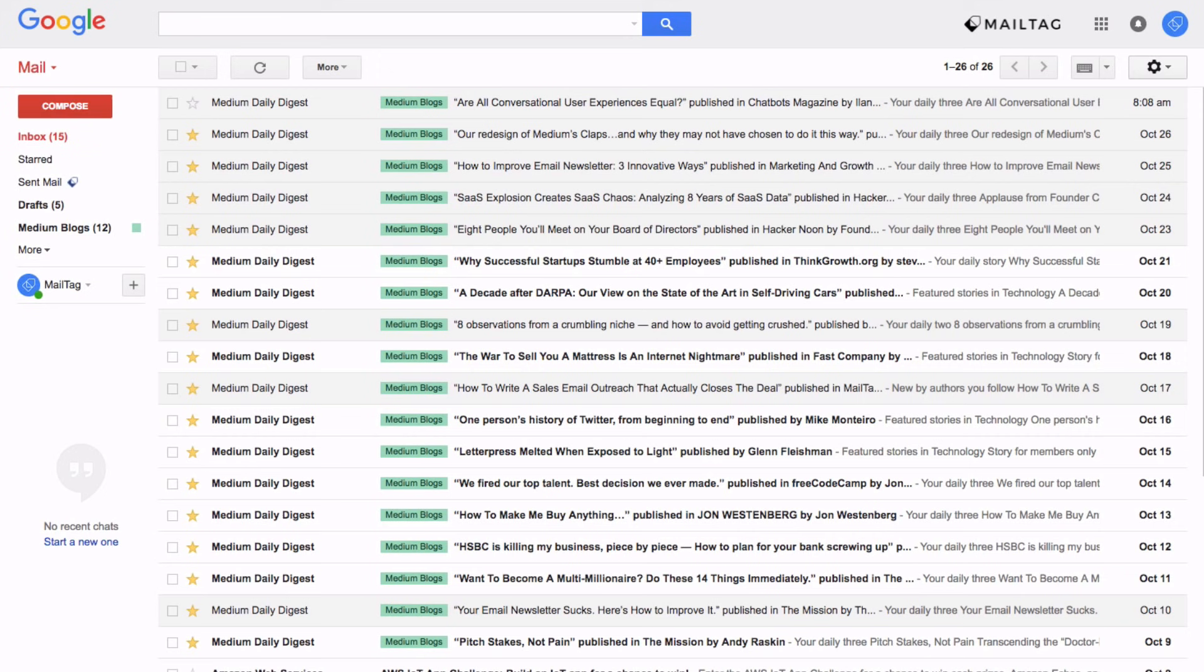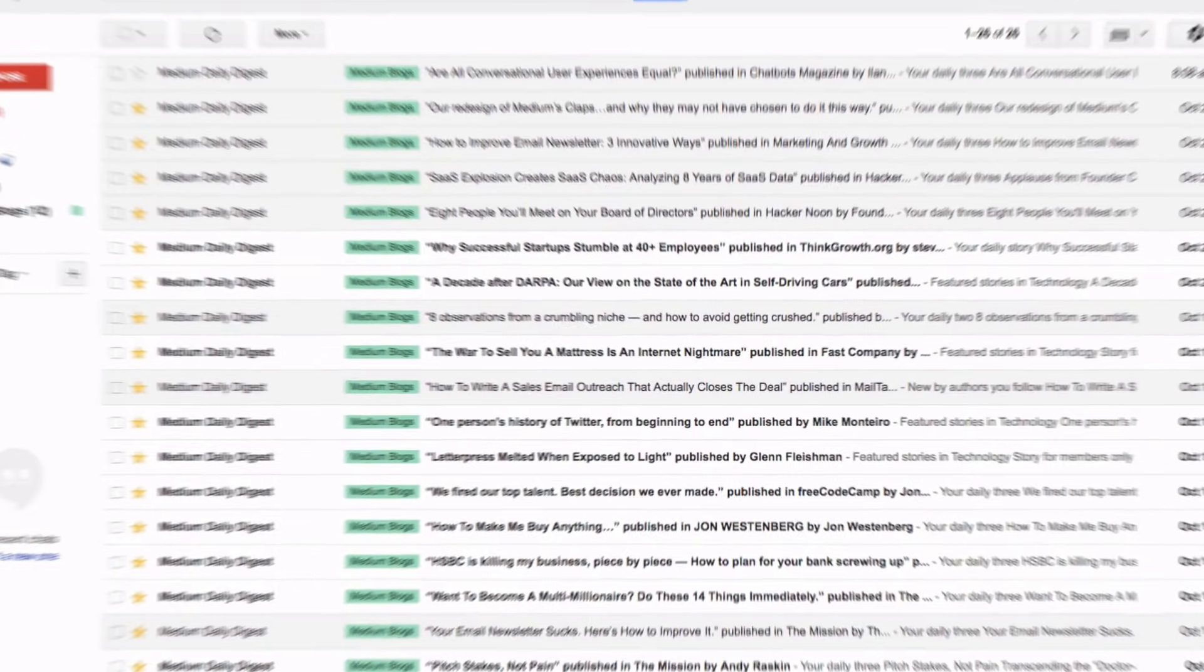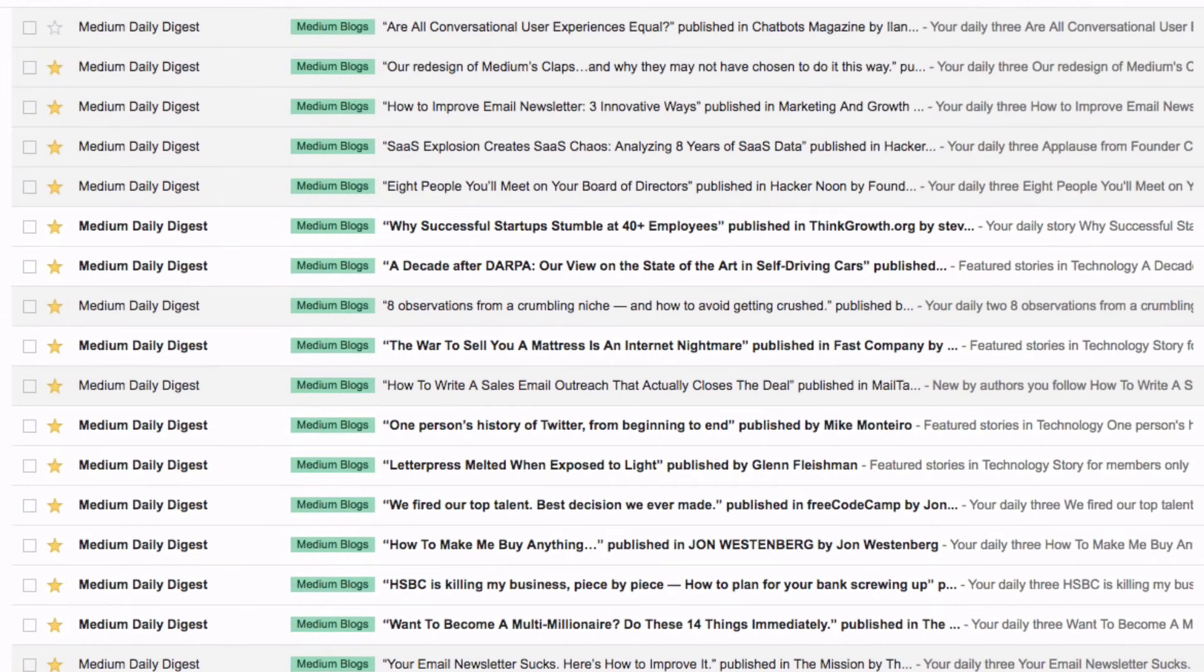Just to show you a quick example of how this might be helpful for your email, as you can see on the screen, I have a couple of medium blog posts that get sent to my email every day.